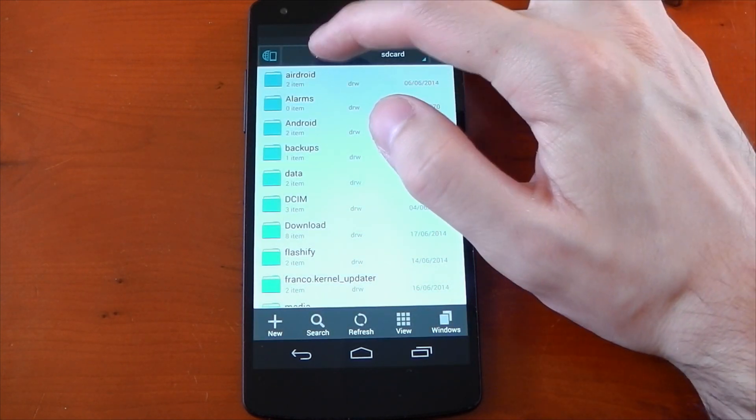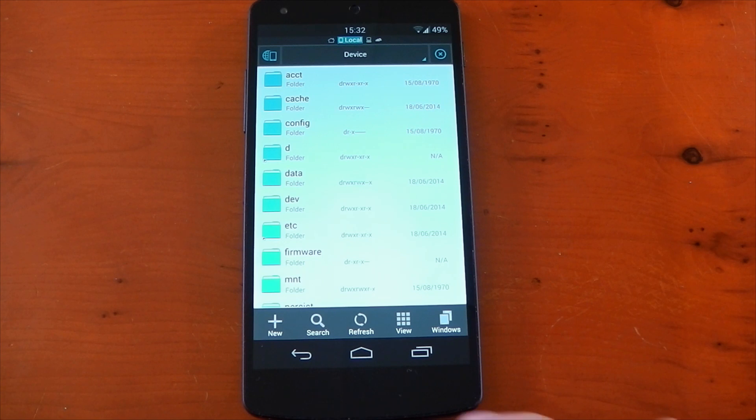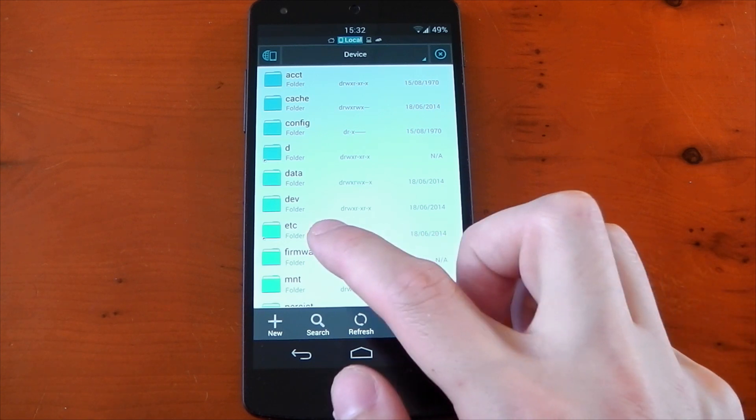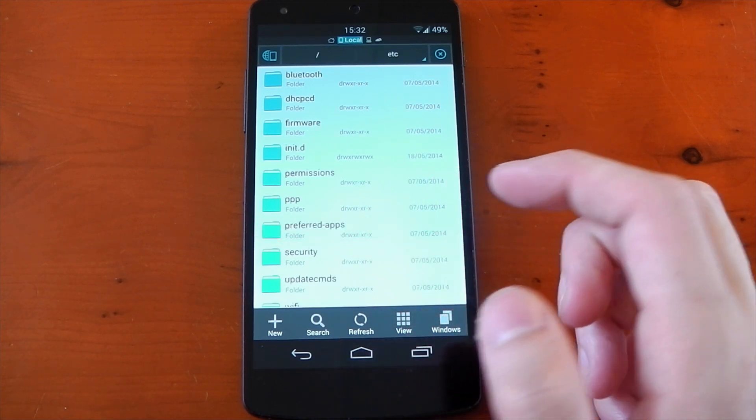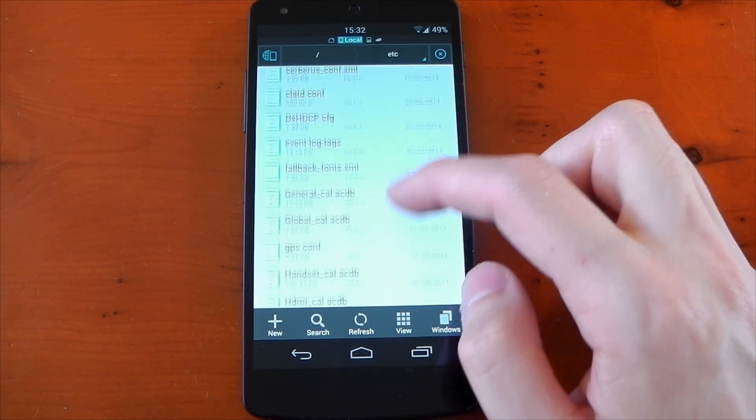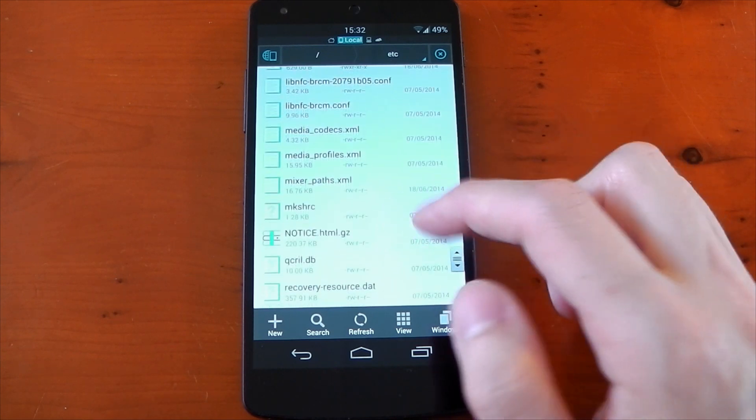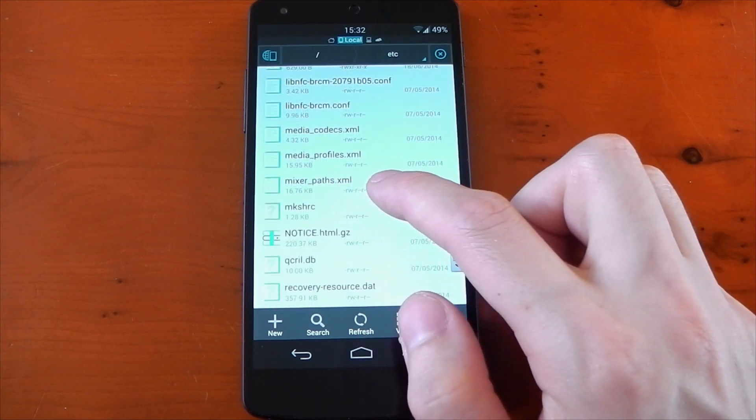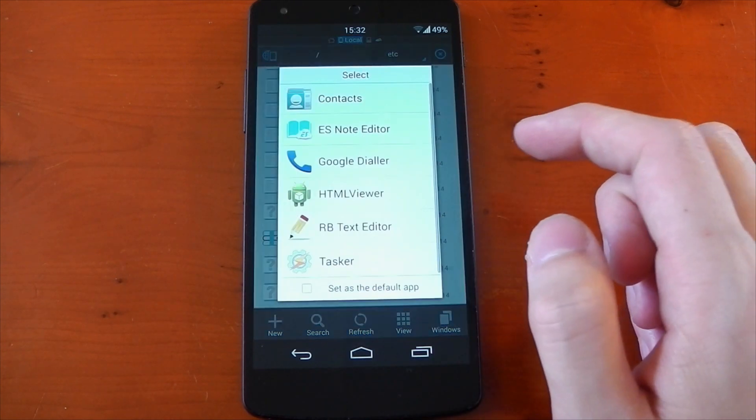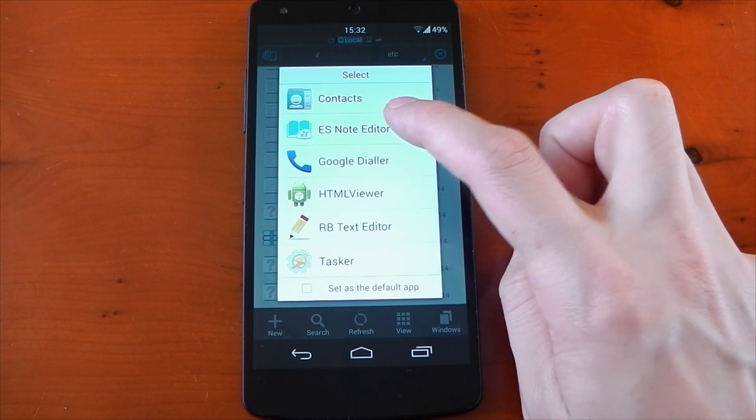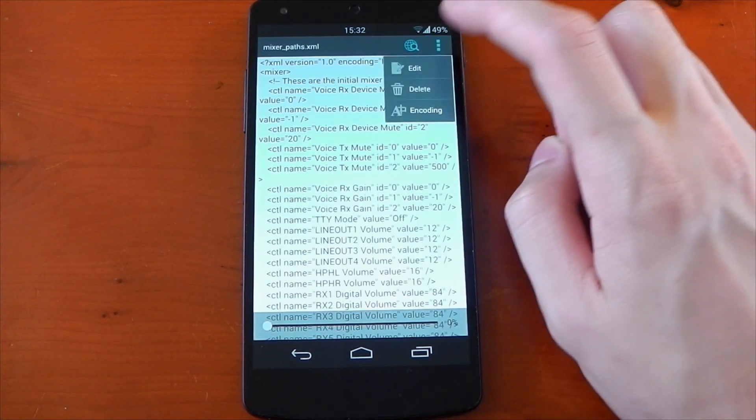Now you need to head over to your root directory and the folder we're looking for is etc. Dive into that and then look for the file mixer_paths.xml. We should see it somewhere near the bottom, and we're going to open that up in an editor. I'm going to use the ES Note Editor.